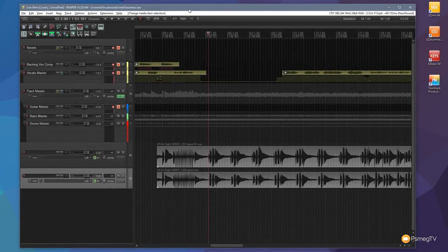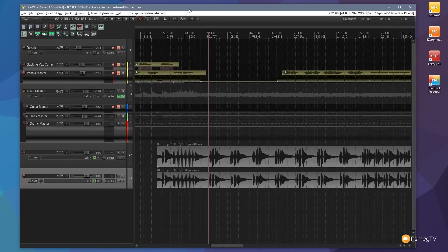Hi and welcome to another episode of Reaper TV. In this week's video we're going to be checking out how we can work with folders and effects.